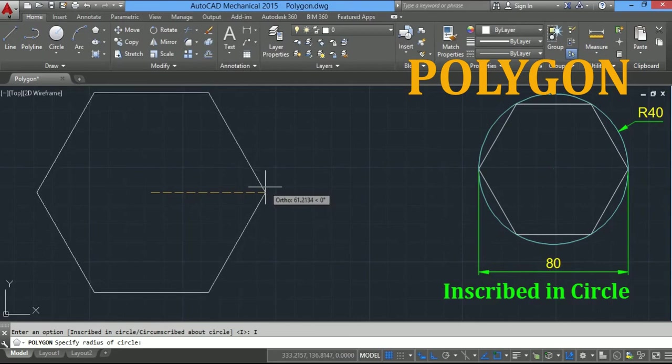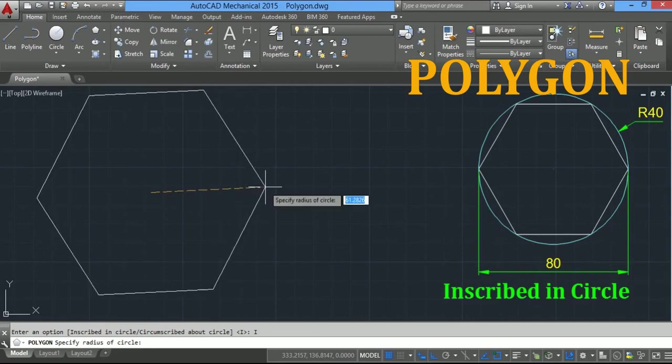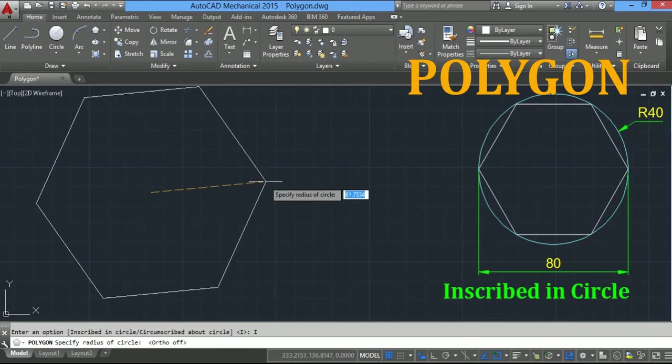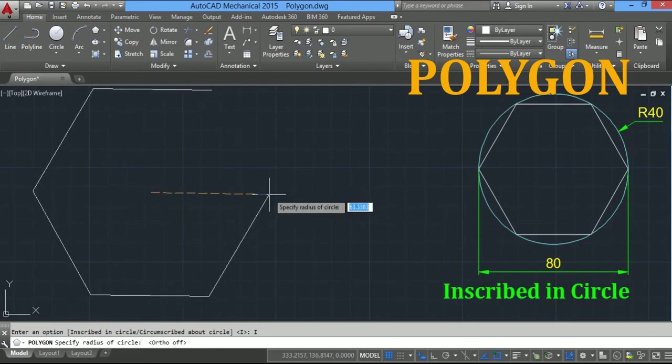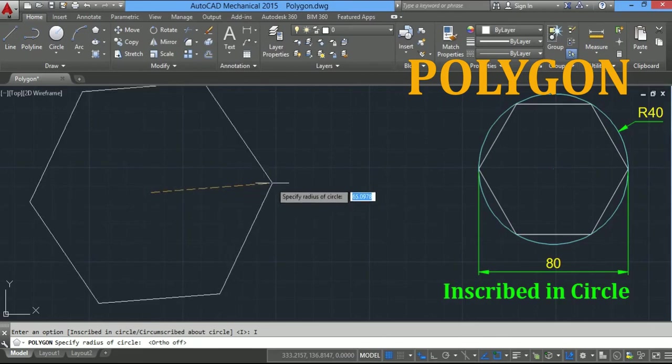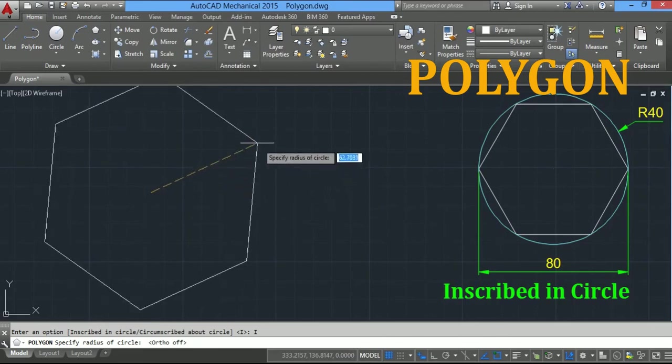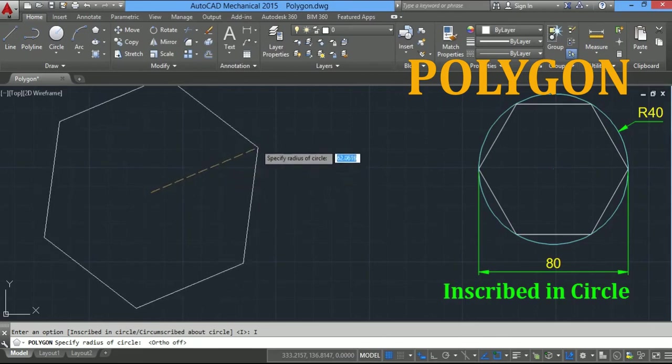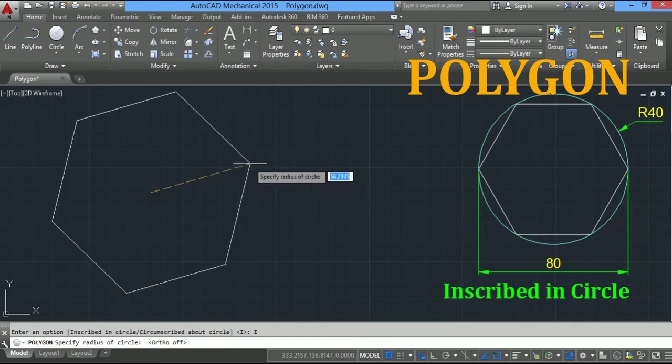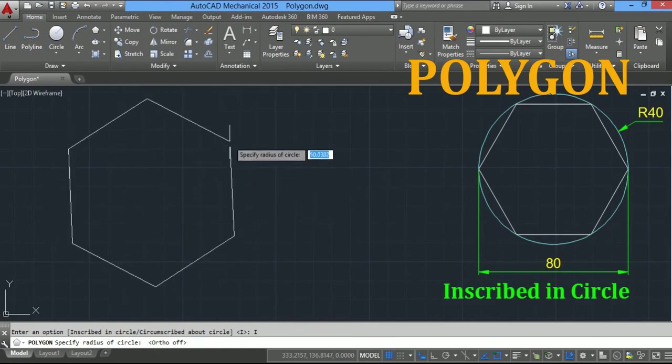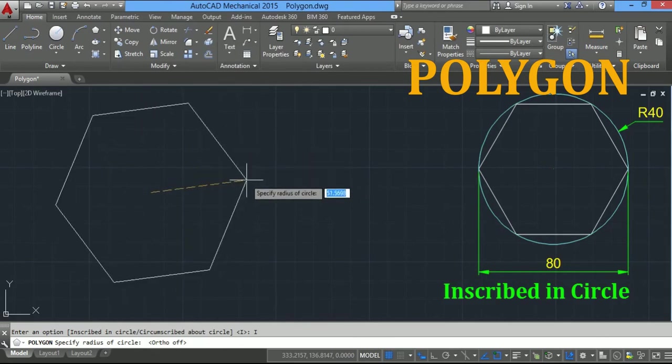You can also deactivate F8 mode, ortho mode. Here you can specify the radius of the circle and change the orientation of the polygon as you wish.